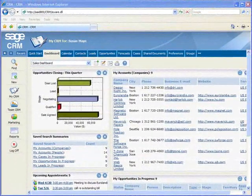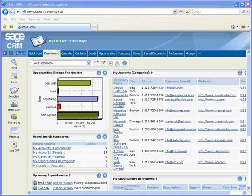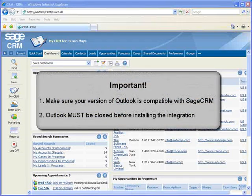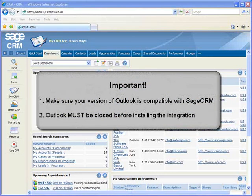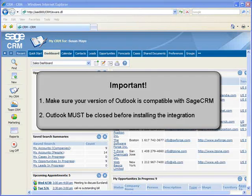Each user can install the integration from their own workstation. But before doing so, there are two things to check. First, make sure you're using a compatible version of Outlook. And second, make sure Outlook is closed before attempting to install the integration.